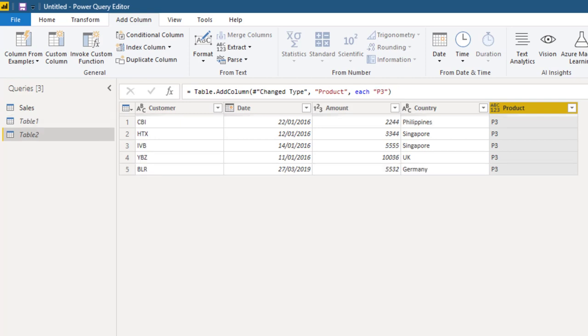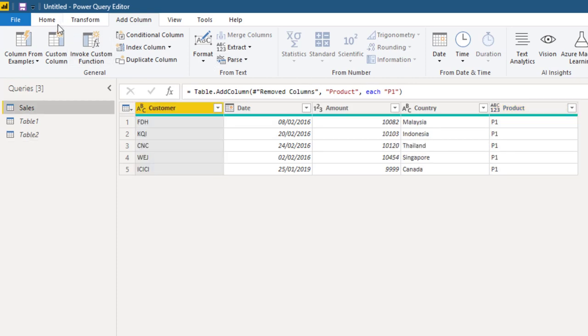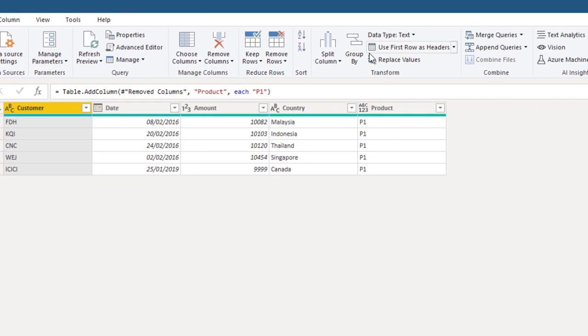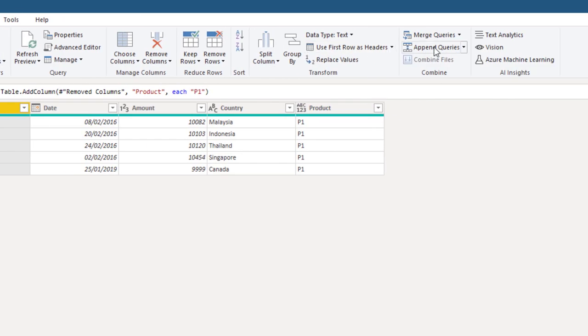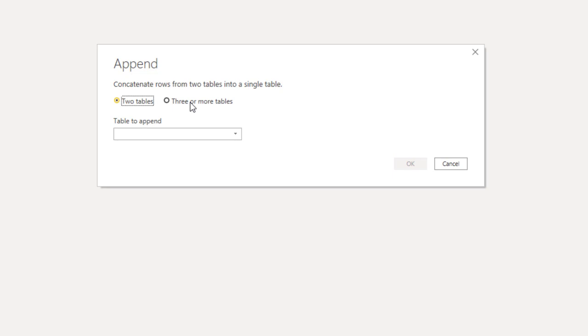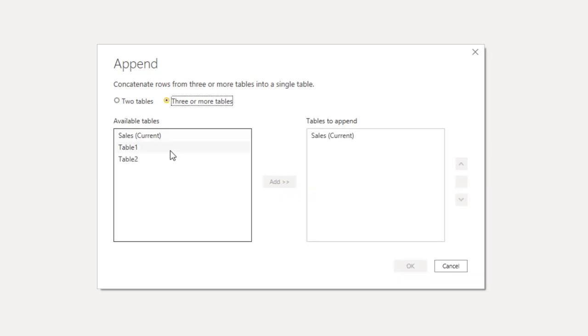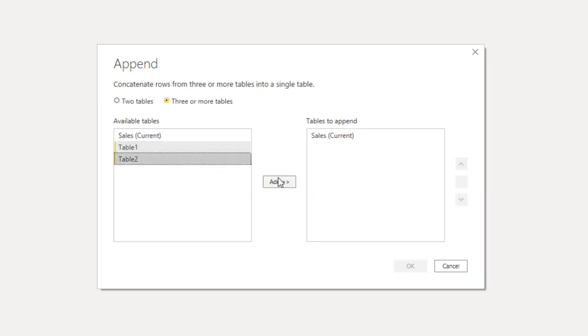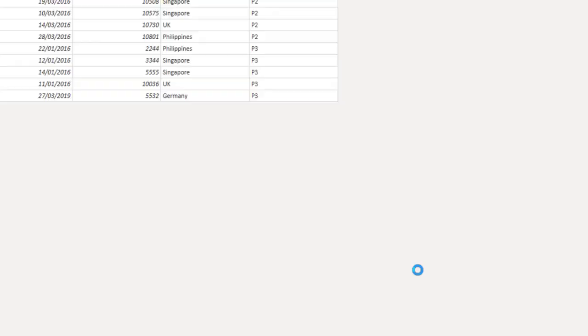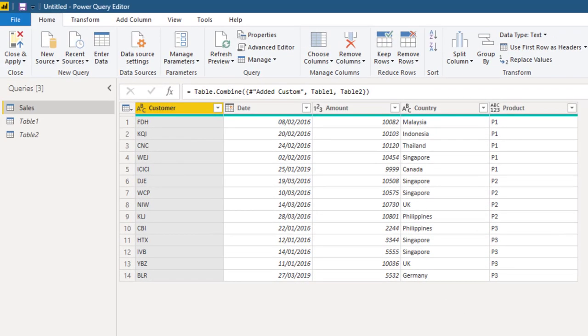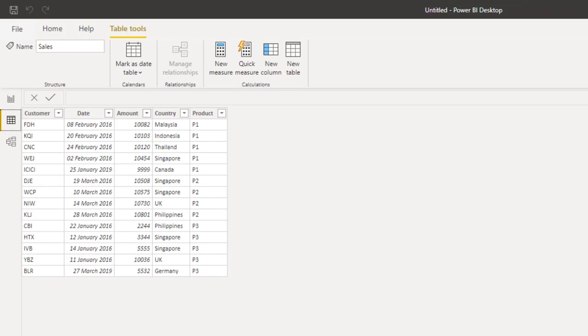Now that the tables have the same columns, we repeat the append process. Home tab. Append queries. Three or more tables, select table one, table two, add and OK. Now we have clean data which is consolidated across sheets. Choose close and apply. The data comes inside the data tab of Power BI and now you can analyze it further.